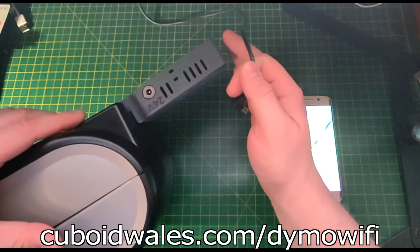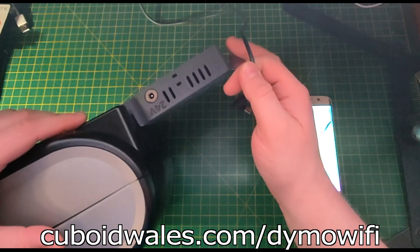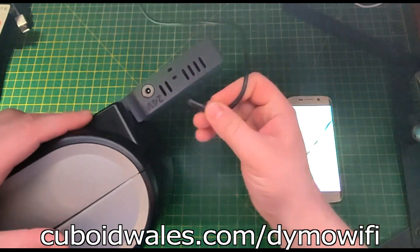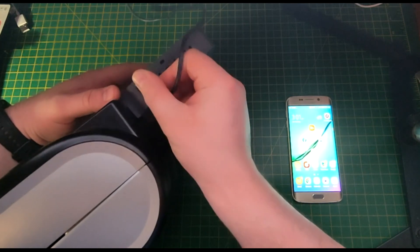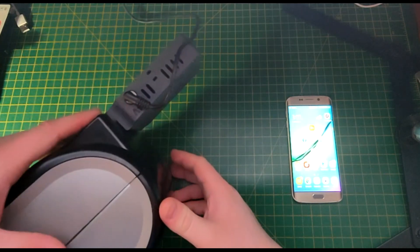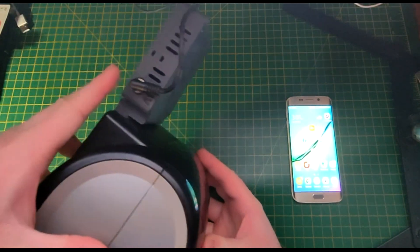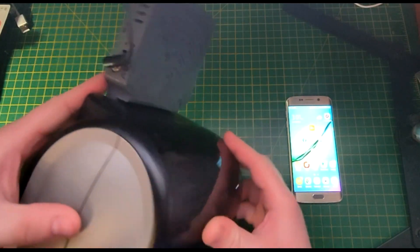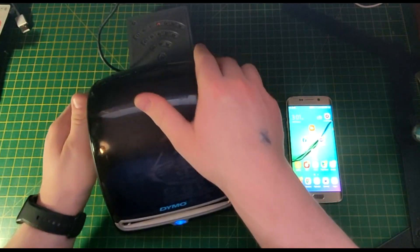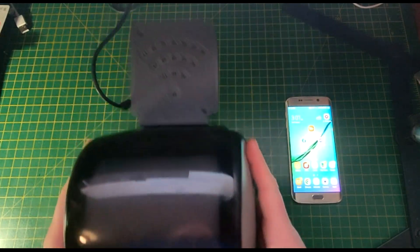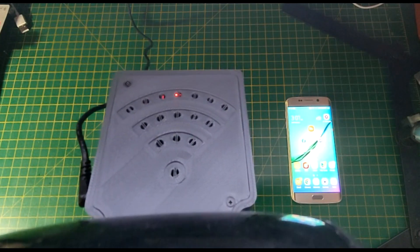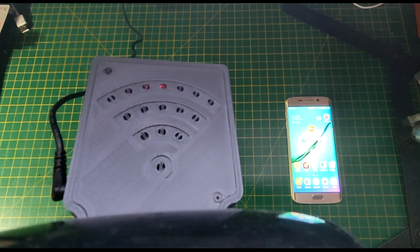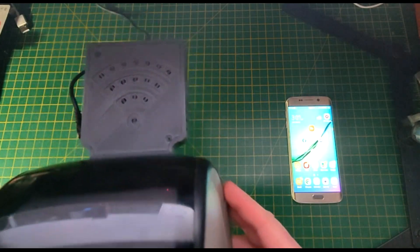After inserting the wireless adapter to the Dymo LabelWriter 4XL, plug the original power cord into the 24V input and remember to support it as you turn it over. And if you look carefully, you can see the red and the green light through the holes in the top.